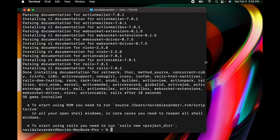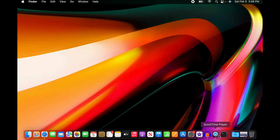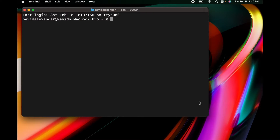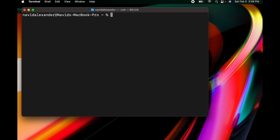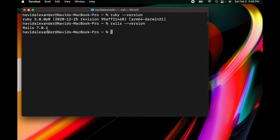Once you finish you'll get to the bottom and see that 35 gems have been installed. We want to go to our command line and make sure Ruby and Rails are installed. If you type 'ruby --version' it may show Ruby 2.6.8 — all you need to do to fix that is close the Terminal shell and open a new one. Then type 'ruby --version' and you'll see Ruby 3.0, and 'rails --version' will confirm Rails 7. Congrats — you have Ruby on Rails on your machine and can start developing web applications.